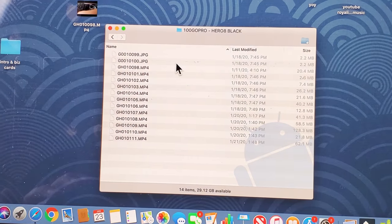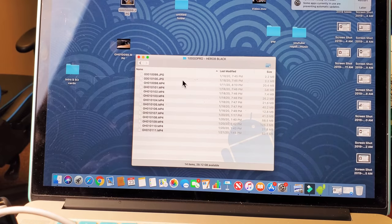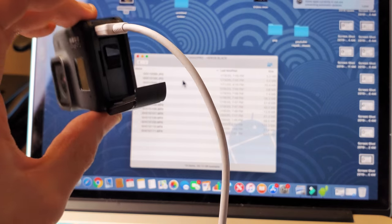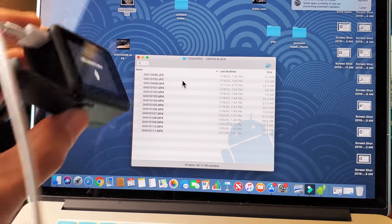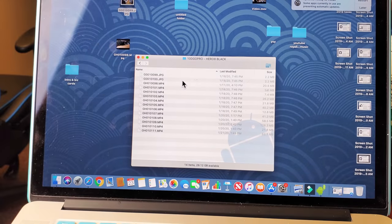So pretty simple. I'll put a link below where you can download that Android File Transfer. All right. Good luck, guys. Bye.